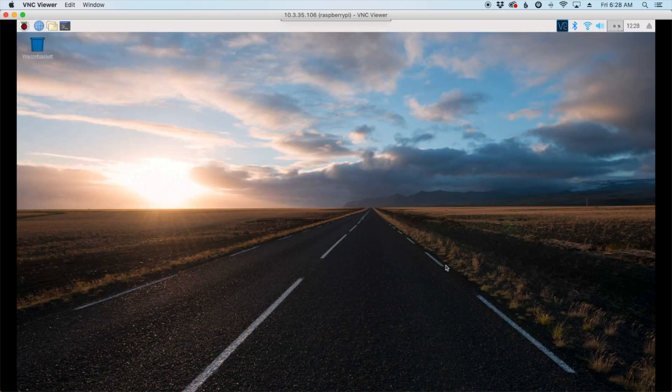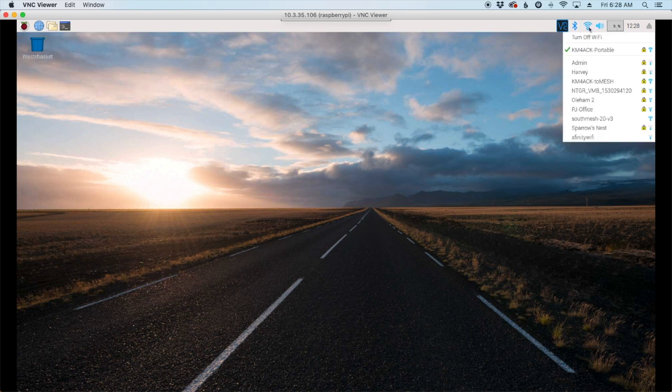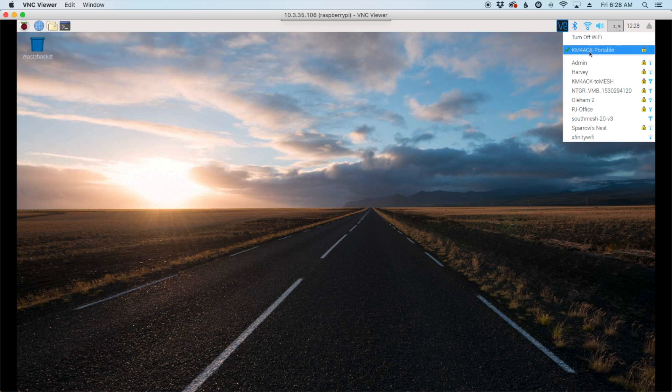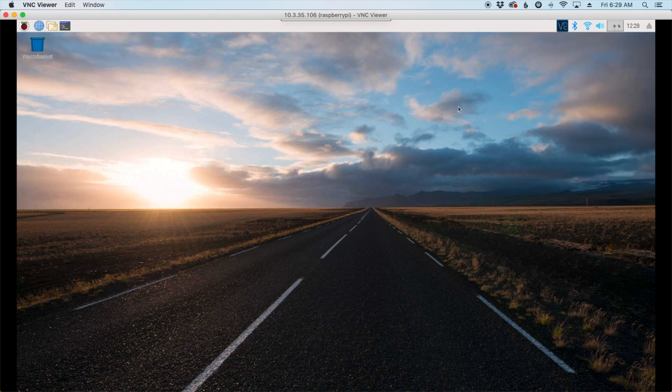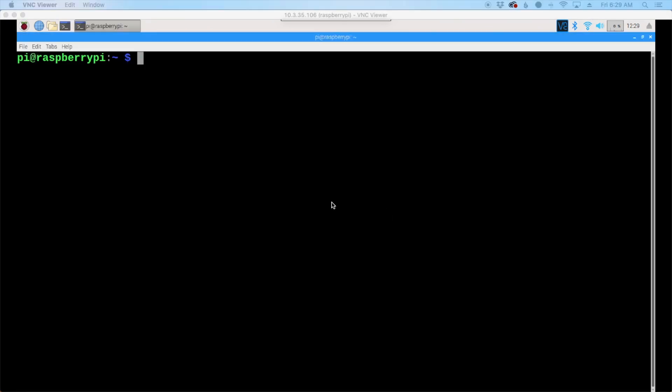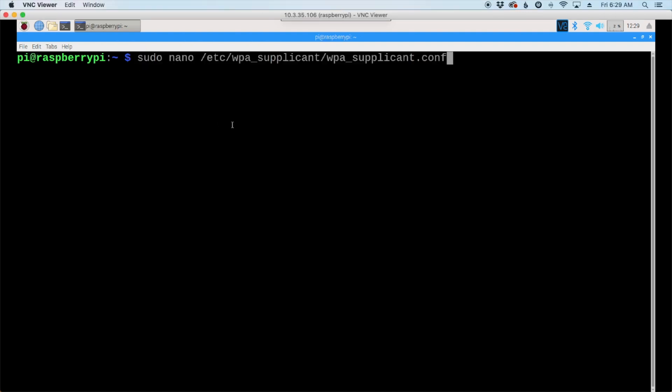Okay, once the reboot is complete, you should be able to look right here on your Pi, and see that it did connect to my KM4ACK-Portable Wi-Fi signal here in the shack. Next, let's test and make sure that the hotspot is working. From a terminal window, we're going to enter this command, and again, I'll leave this command down in the description below.